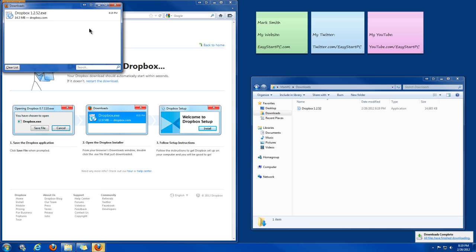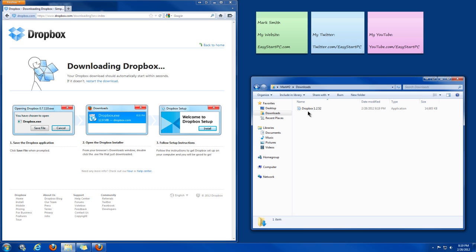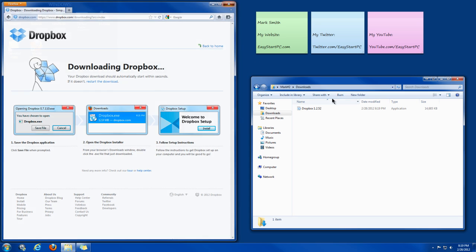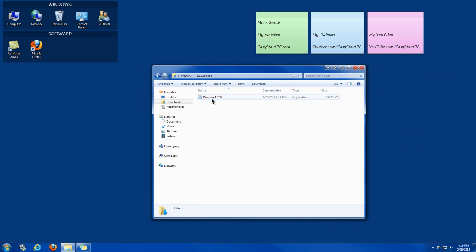Then once it's done downloading, you want to open up the folder that you downloaded it to. I put it in my Downloads folder. Then you just want to double click on the application.